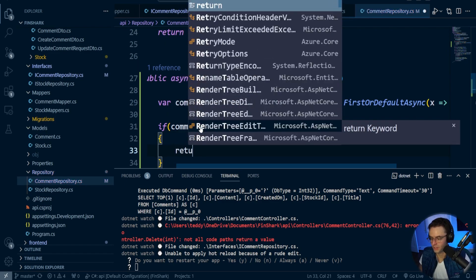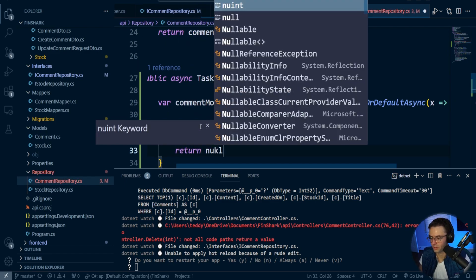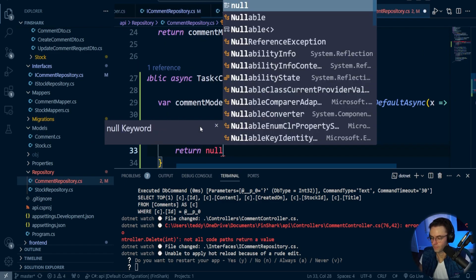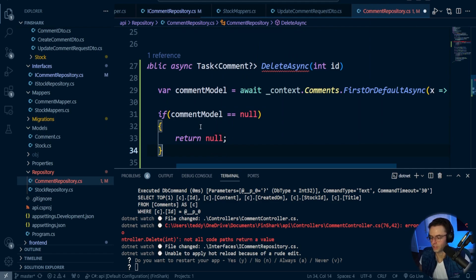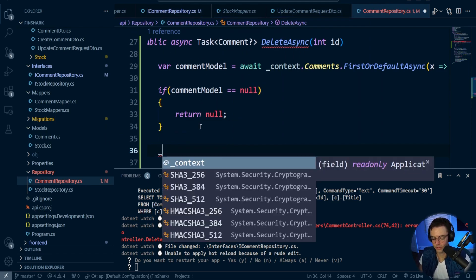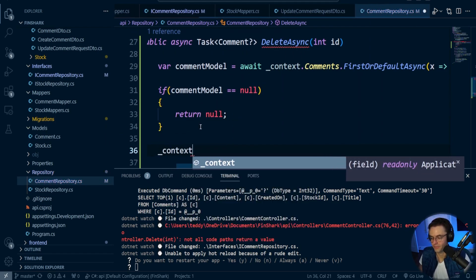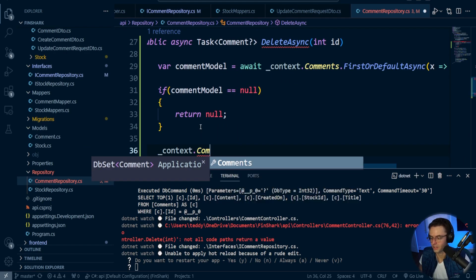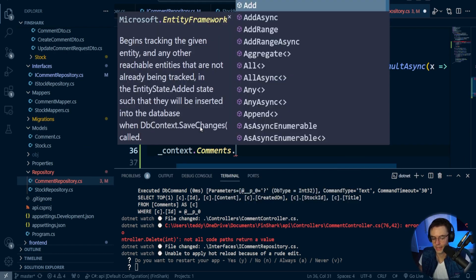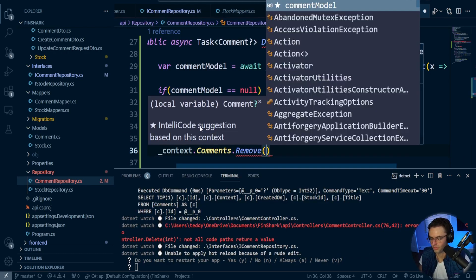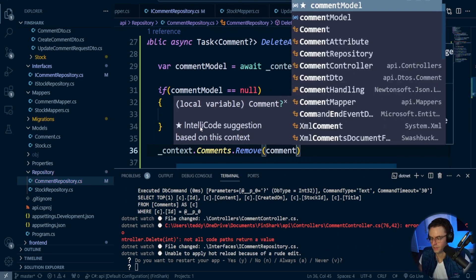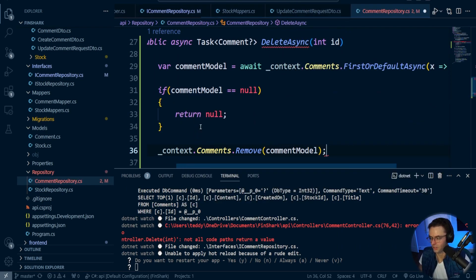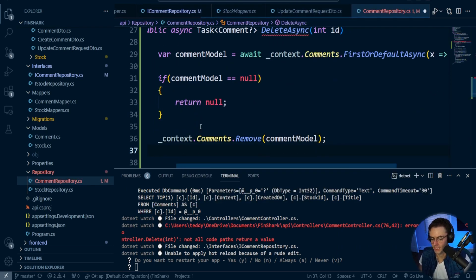And if it is null, we're going to return. We're going to go here. If it is null, we're going to return. Looking good. Then after that, what we're going to do is we're going to have our context. We're going to take our comments, and we are going to remove here, and we're going to go ahead and pass in our comment model.